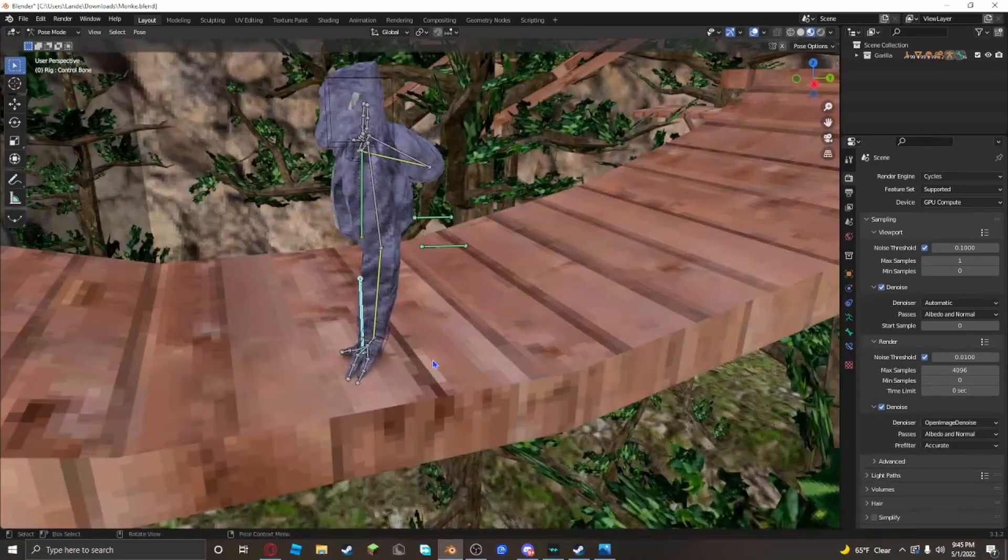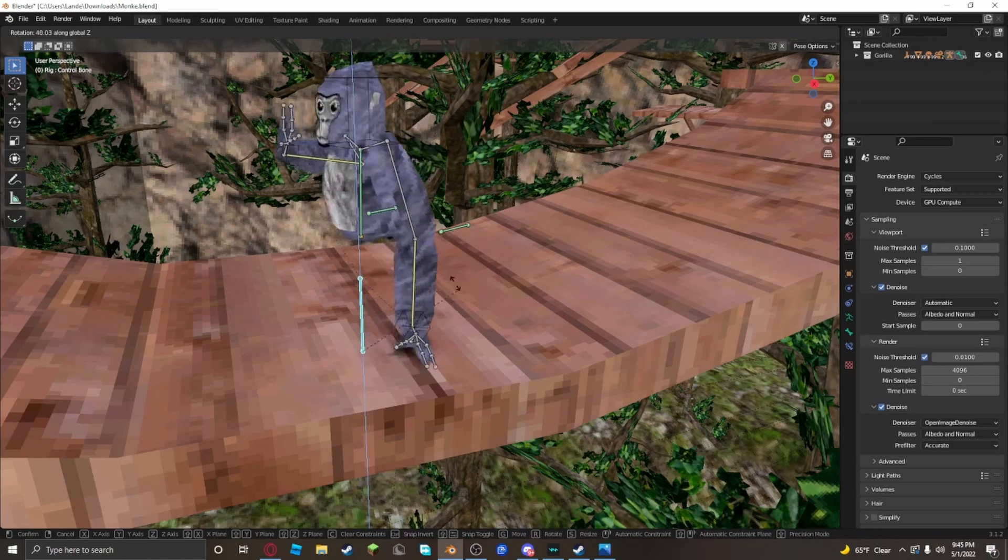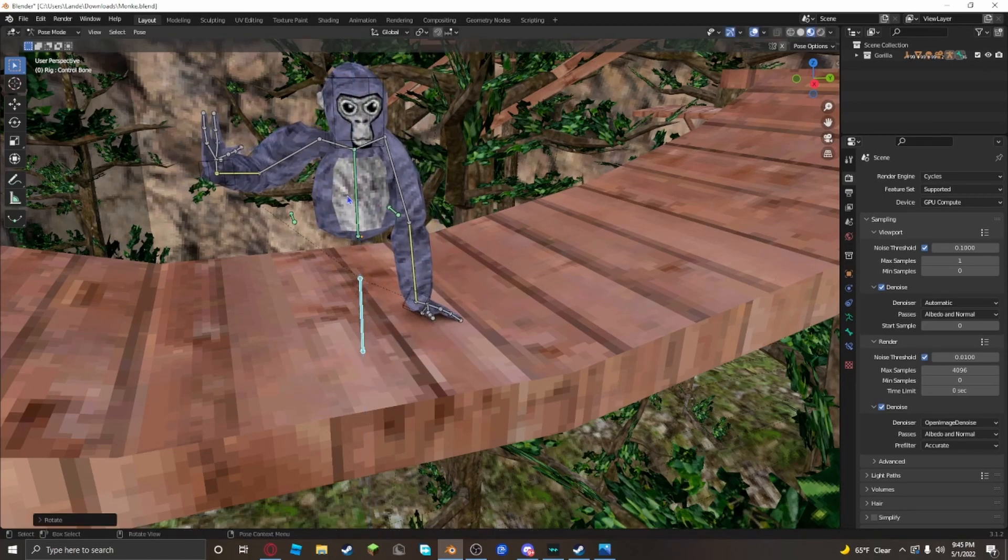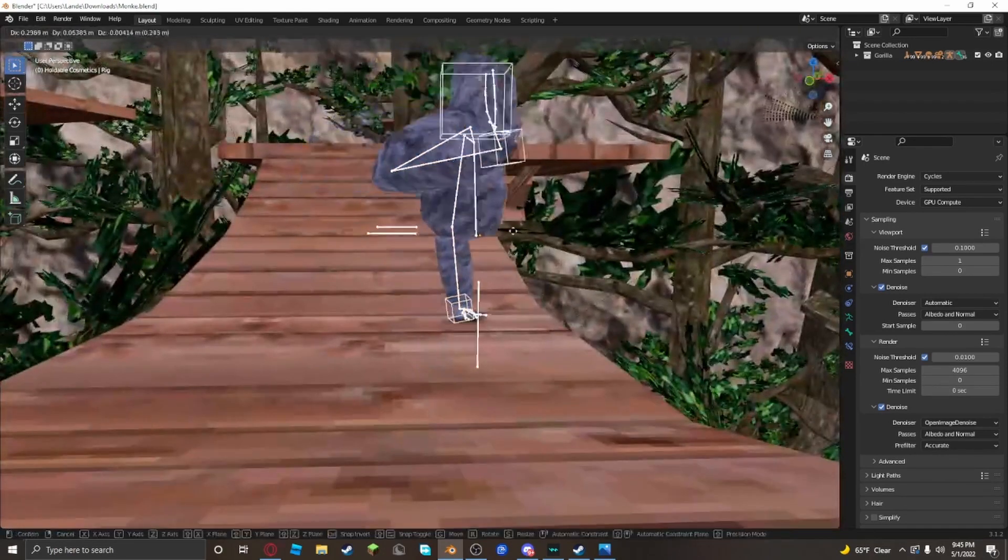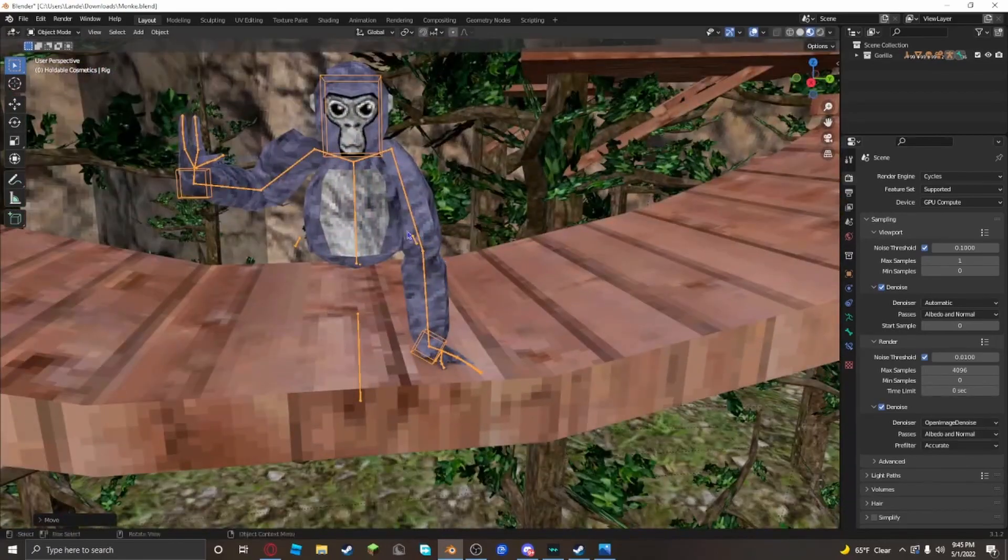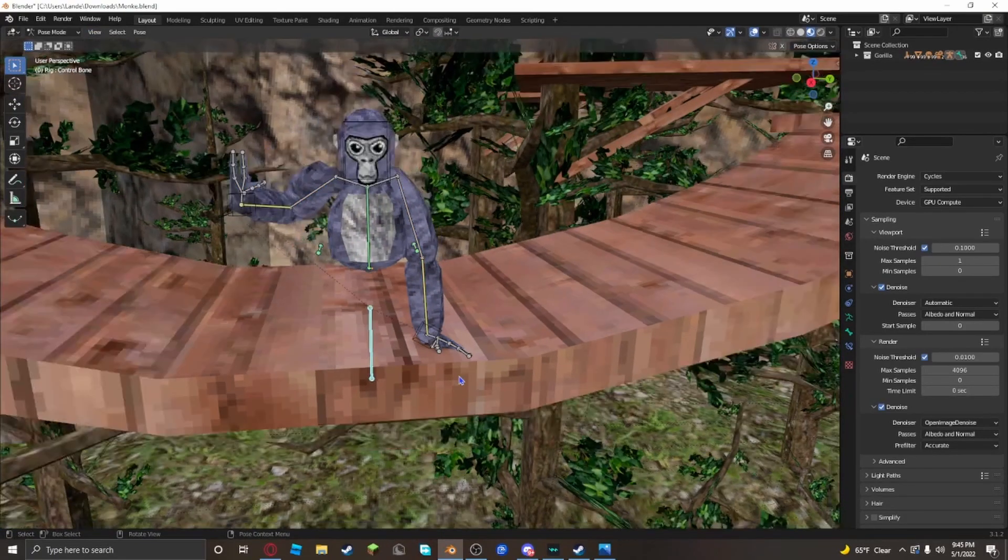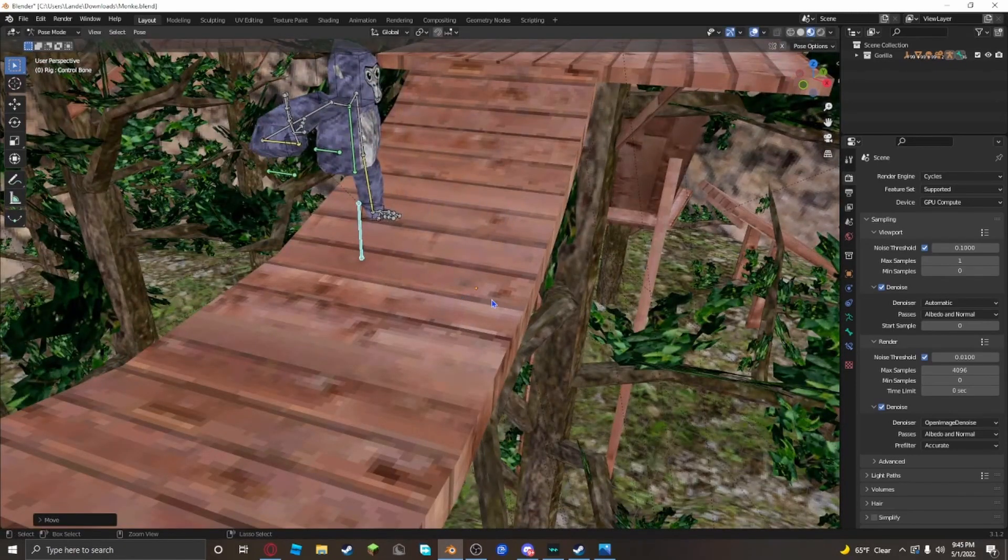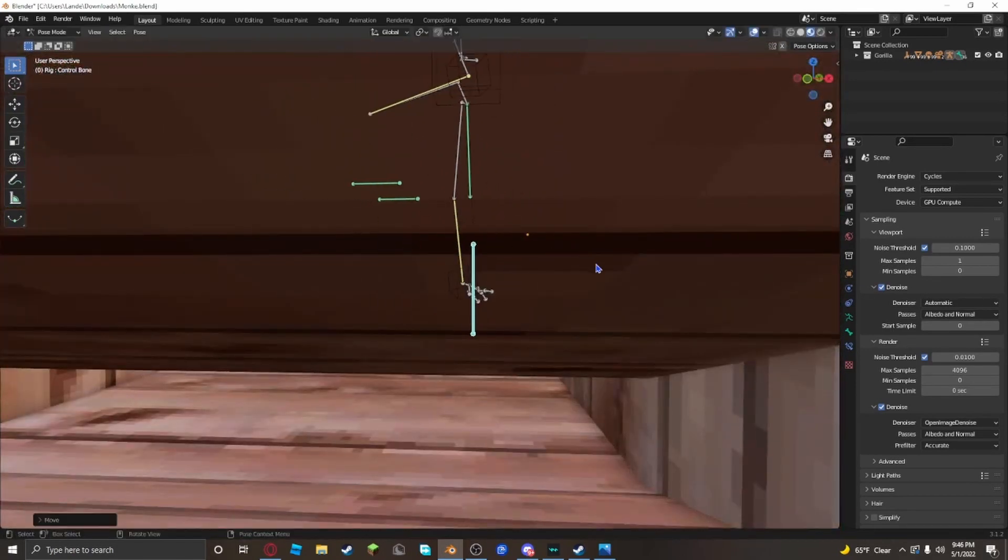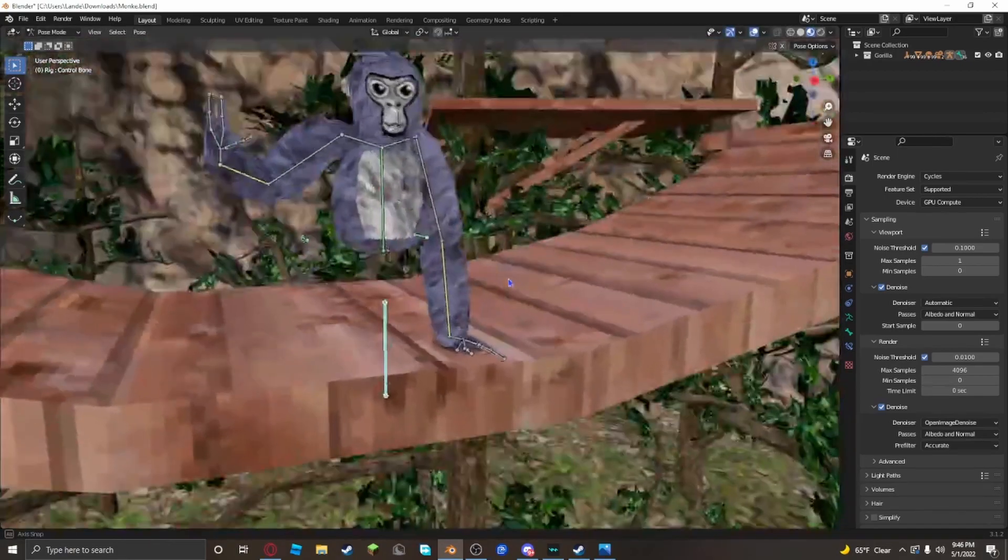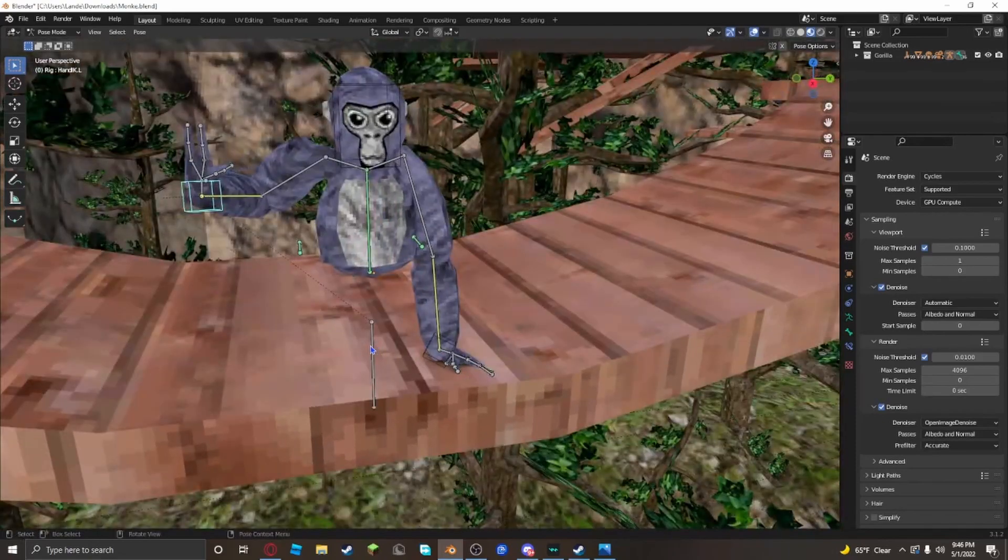If you rotate him like this though, his head might be like this. So you want to go to object mode, go to pose mode, click this line right here, then you should be able to rotate it. Click R, then click Z, then move your mouse and rotate him towards this way. Then click left click. Now get out of pose mode and position him.